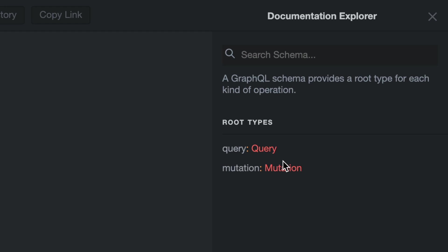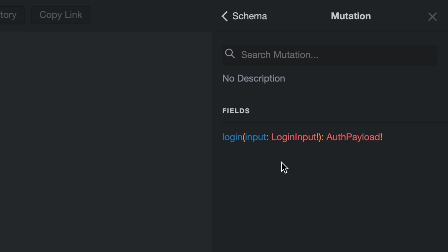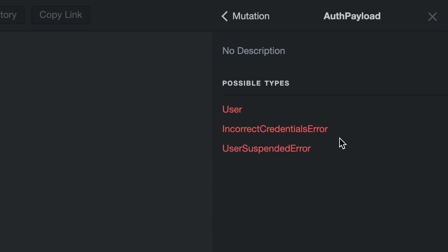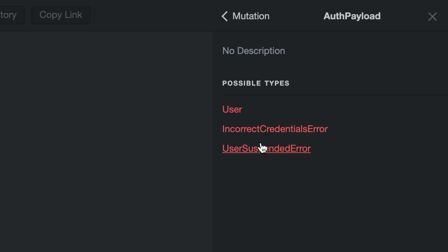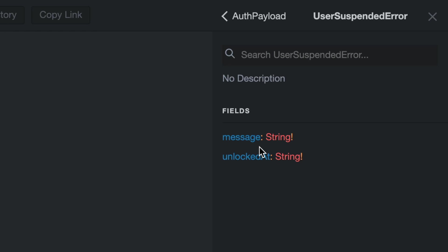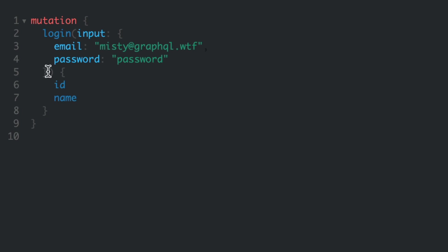Now if we open the documentation inside of GraphQL, we can see that we have the fields login that returns the type auth payload. This auth payload can be of multiple types that we've just defined in the schema, and we can see when we explore this that we can see all of the fields and the types that are returned.